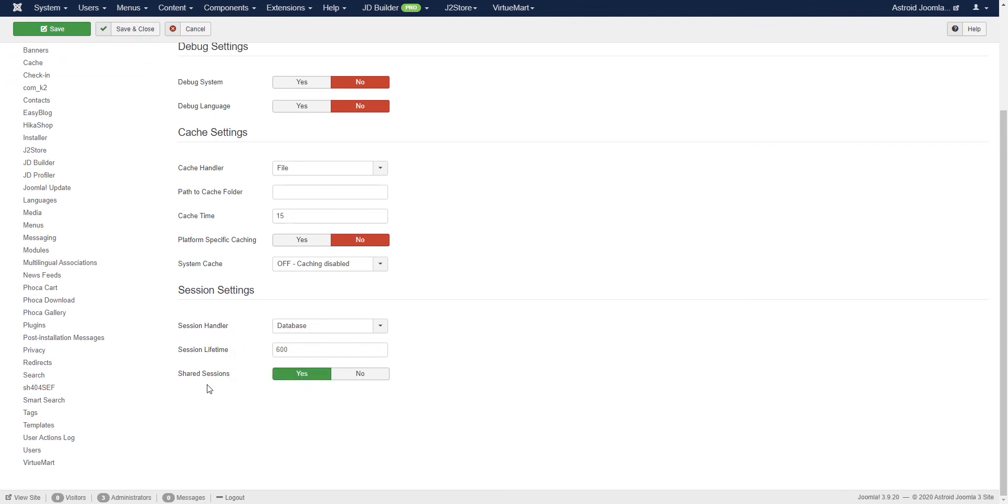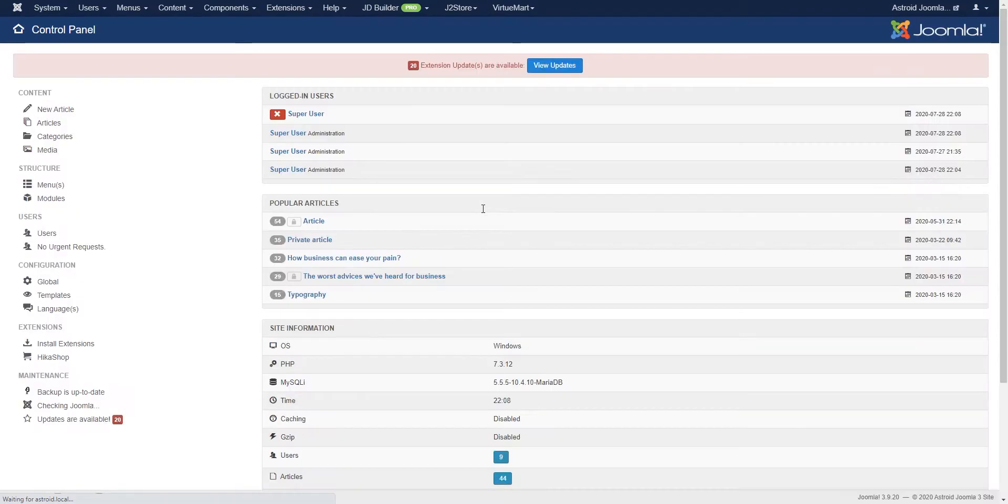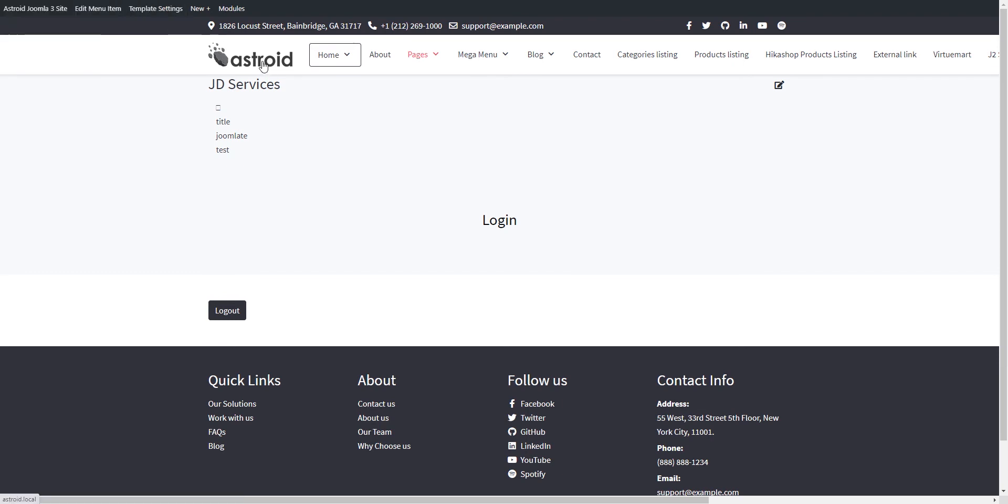And what this would do, this would clear my current session. So I'm logged out. And this time when I log in, session is created for the front end and back end. So if I go to the screen and refresh, you'll see I'm logged in and I have this toolbar at the top.